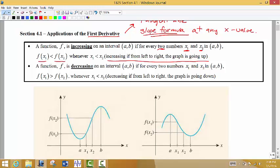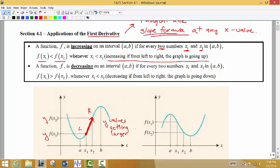So we have two points: x sub 1 and x sub 2. x sub 1 is to the left, x sub 2 is to the right. When we look at the y values of those points, we notice that the y value on the right is larger than the y value on the left. In other words, as I move from left to right, if the y values are getting larger, then we say the function is increasing on that particular interval.